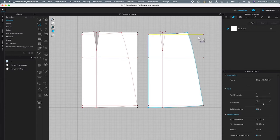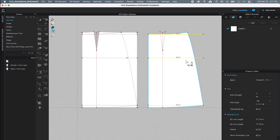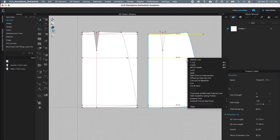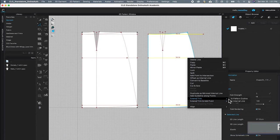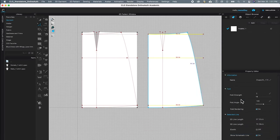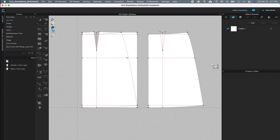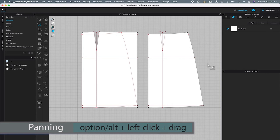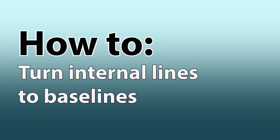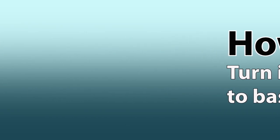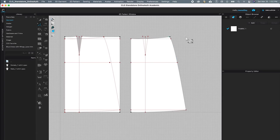Next I'm going to click on that internal line, then press Shift and click on the next internal line and the next internal line. I'll release Shift, then right-click and select 'Extend/Trim', hover to the right, and select 'To Pattern Outline'. I'll pan over to the left by pressing Option/Alt and left-clicking. After shortening the internal lines, I'm going to turn them into baselines.